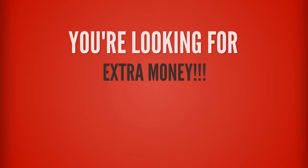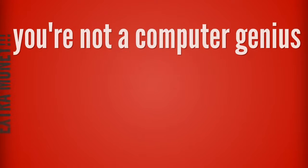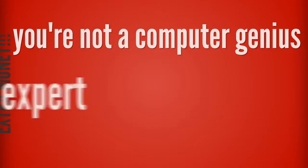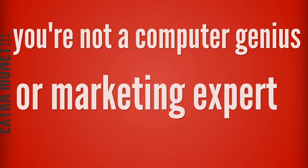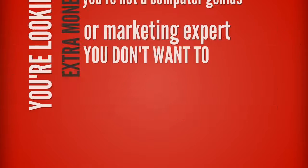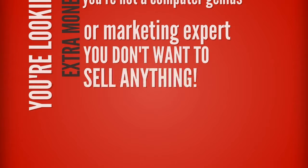So you're looking for a way to make some extra money without having to be some kind of computer genius or marketing expert, without having to sell anything to anyone.